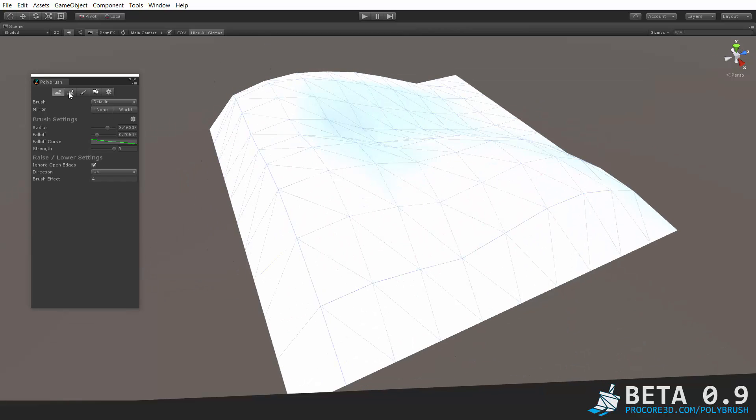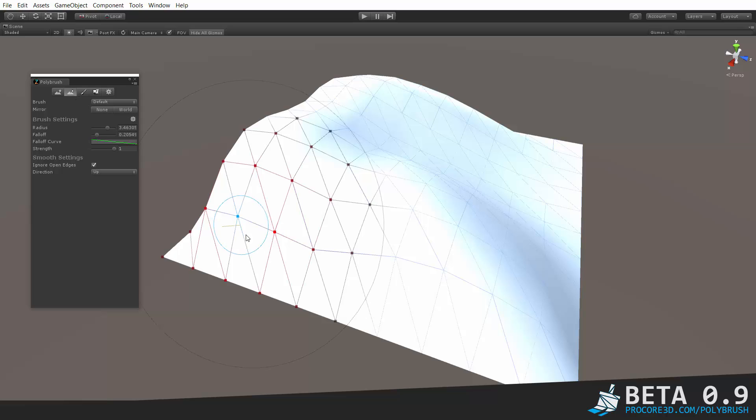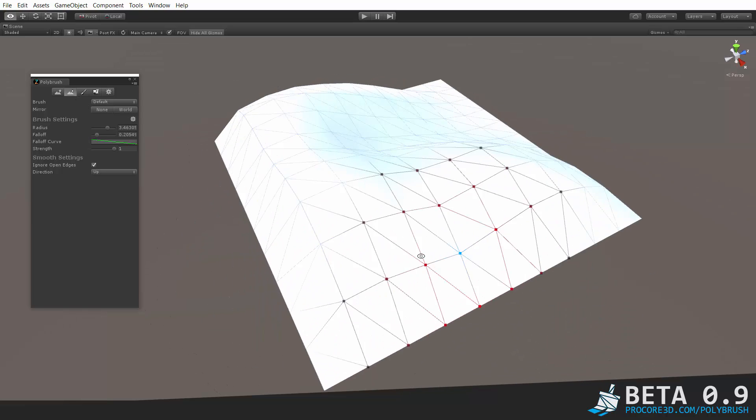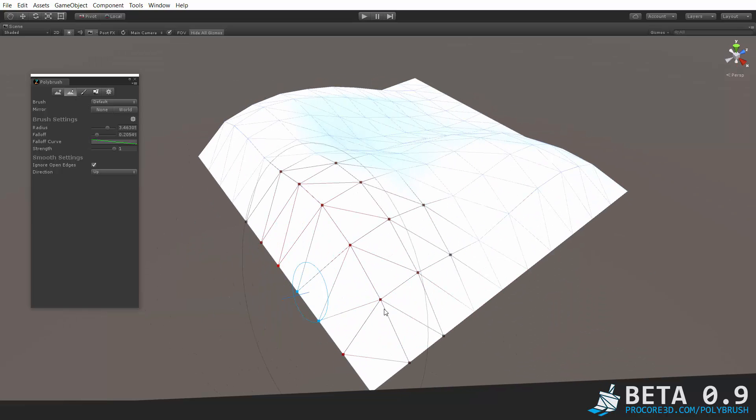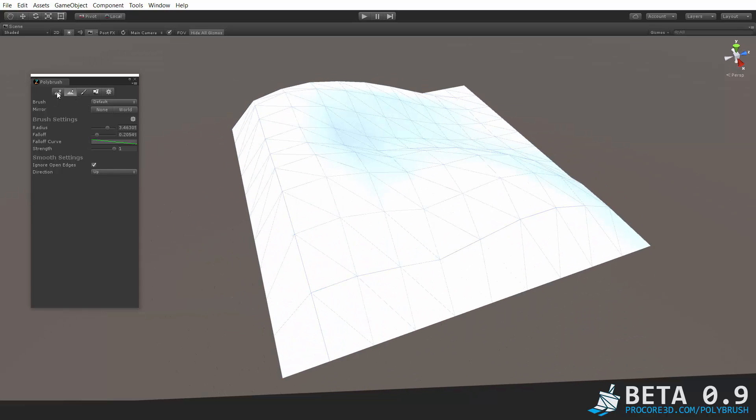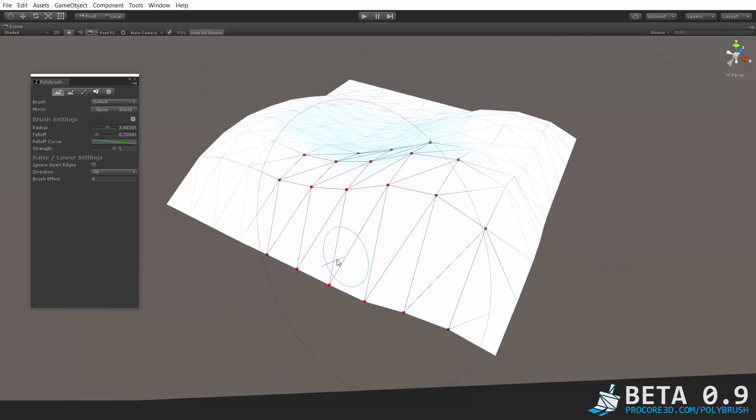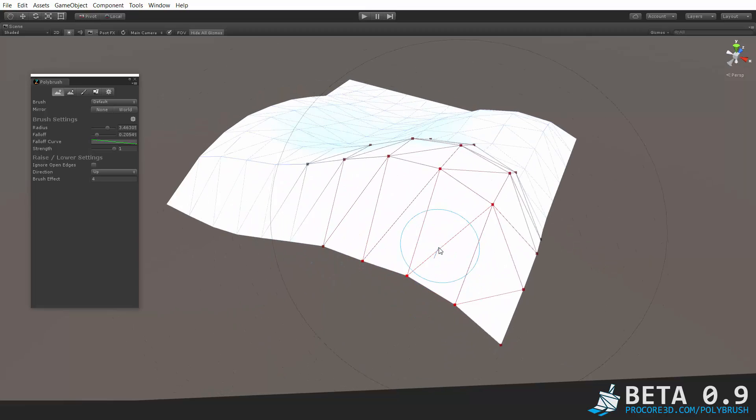It's especially handy actually for smoothing because as we'll see when we start looking at smoothing otherwise you can get some really funky effects. So we'll do that later when we get back to smoothing. If we turn off ignore open edges of course now those edges will move just like the rest.